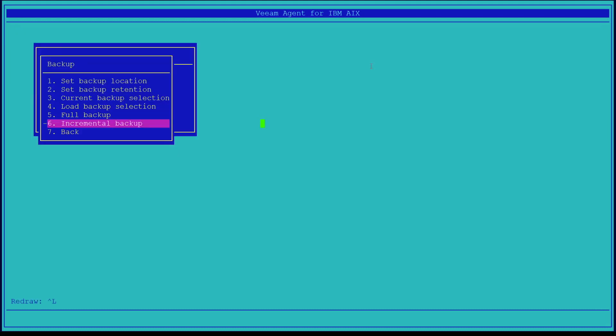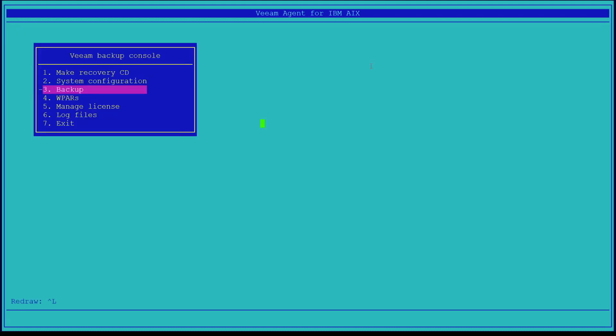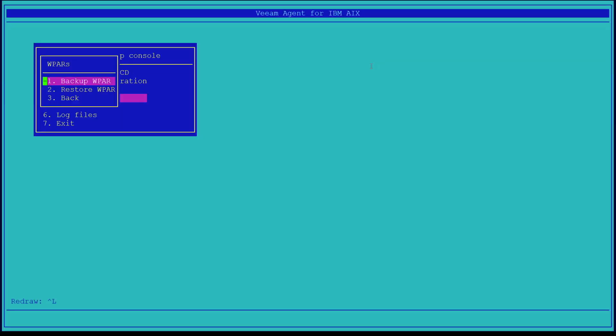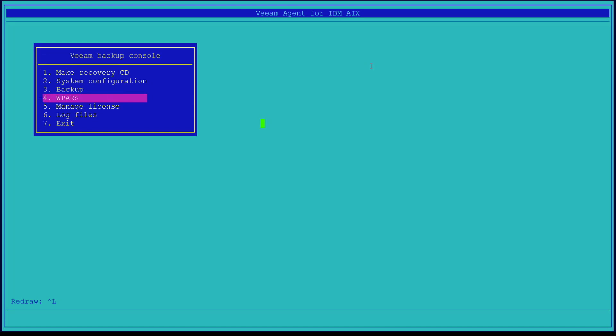Let's exit out and take a look at the workload partitions menu. If you are using WPARs, you can backup and restore them from this interface. Let's go back. The Manage License menu allows you to manage the Veeam agent and even the IBM AIX license. You can even look at your log files from this menu.